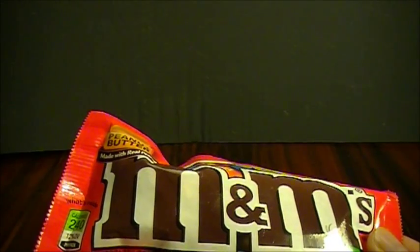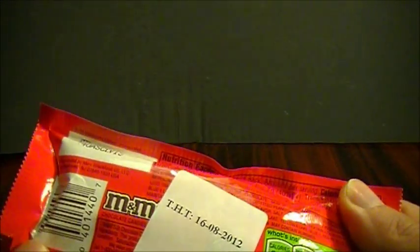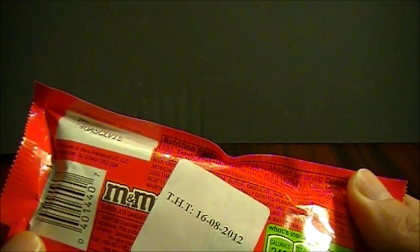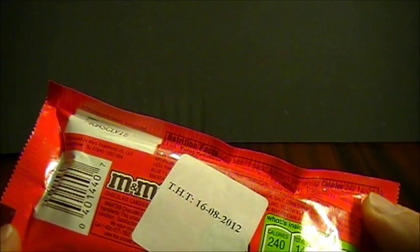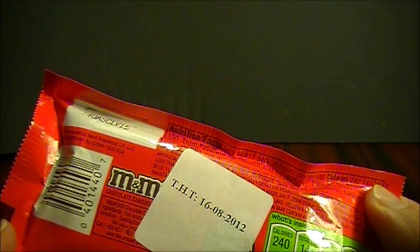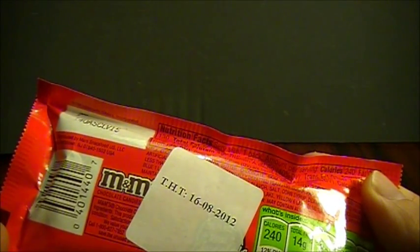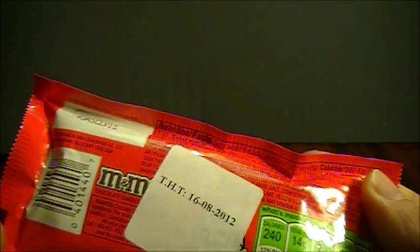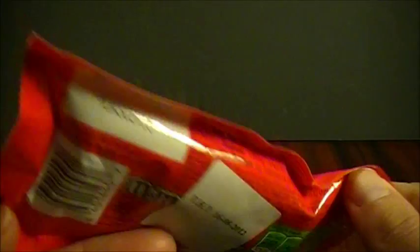Toch? Ik, ja, u hebt persoonlijk allemaal zo'n zakje gezien. Deze is dan rood, in plaats van geel of bruin. Ik kocht hem trouwens bij de plaatselijke Jamin. Ja. Daar stond ik inderdaad ook van te kijken. Bij de Jamin.